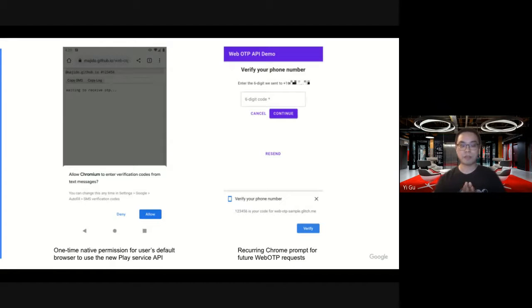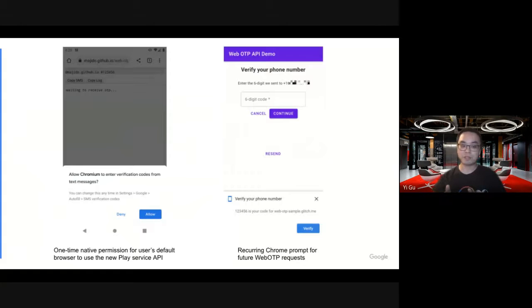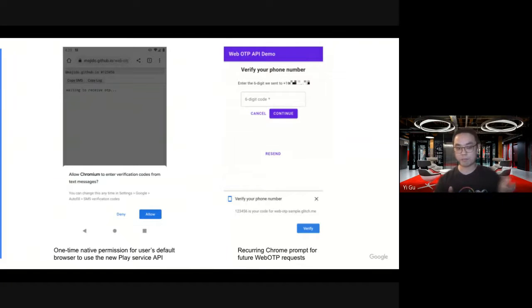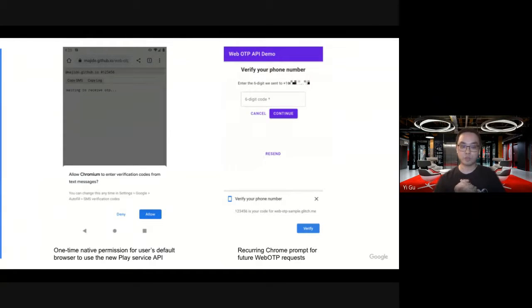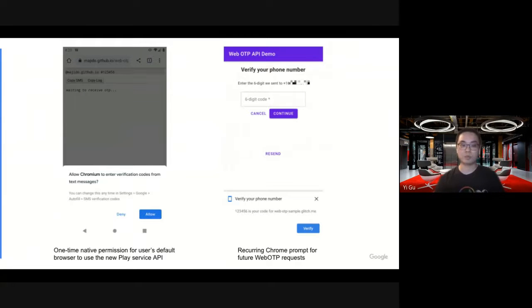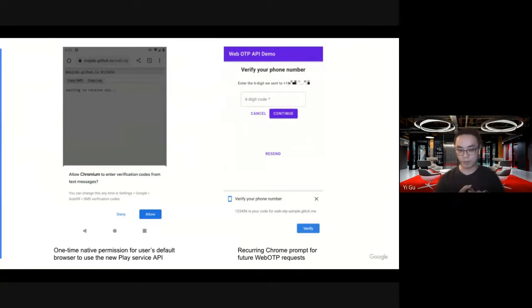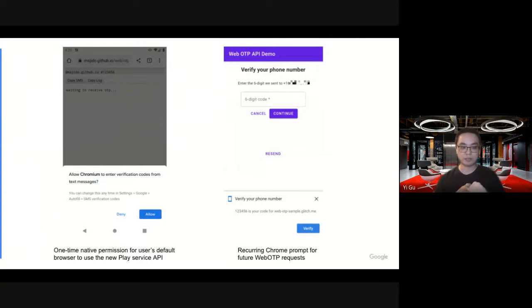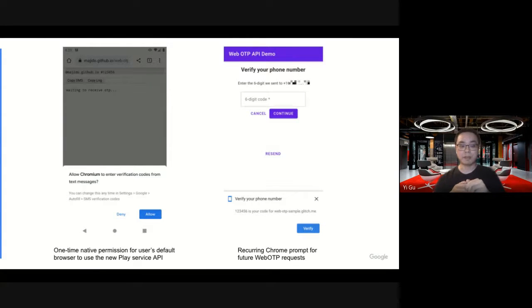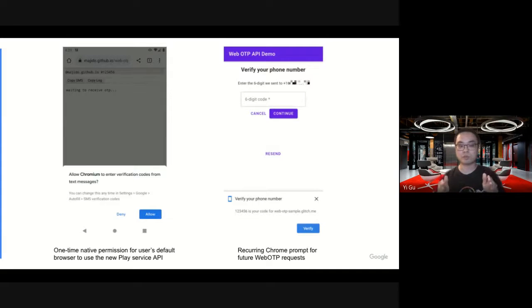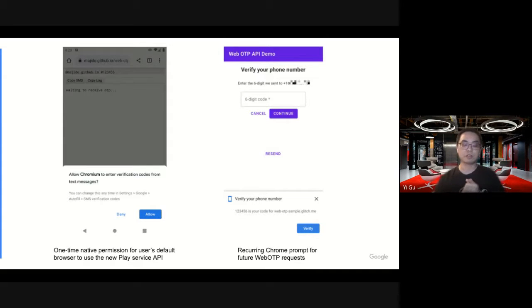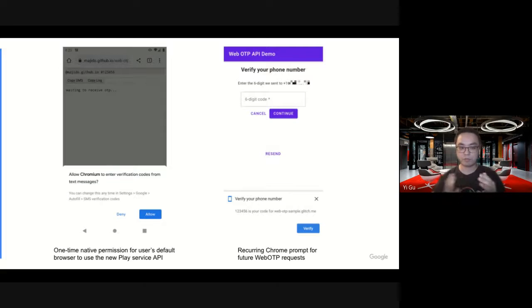But let's say the user grants this permission. From then on, in the future, when the SMS arrives, they don't see this one-time native prompt. Instead, Chrome will show a new prompt. It's Chrome-managed with customized context, like the purpose, the origin, and the code, such that the user can make an informative decision to allow Chrome to fill the code for them, to assist them with the OTP verification process.